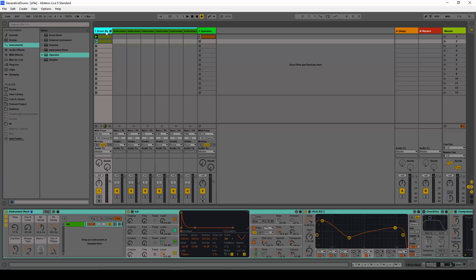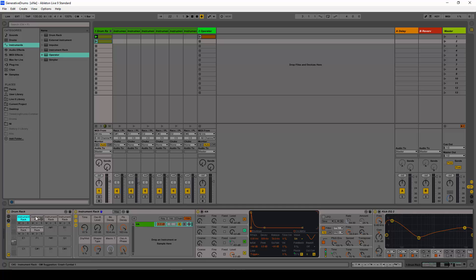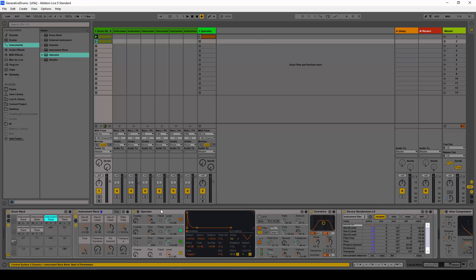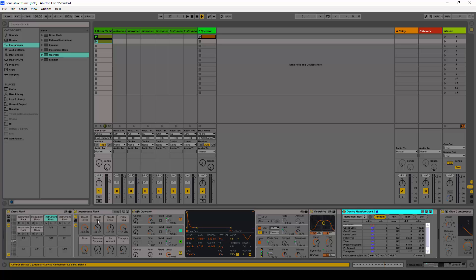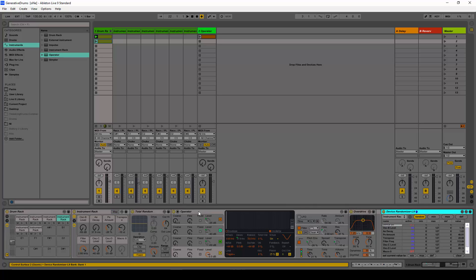What we have over here is a drum rack, and each of the pads of the drum rack contains an instrument rack. At the end of every instrument rack there is a device randomizer — here's another instrument rack and at the end we have a randomizer.